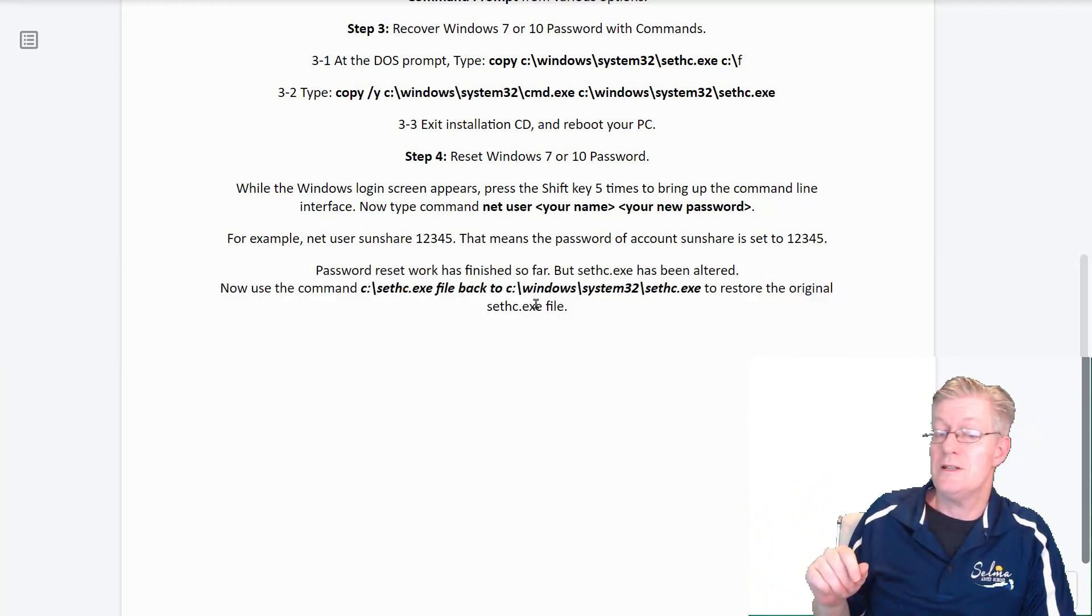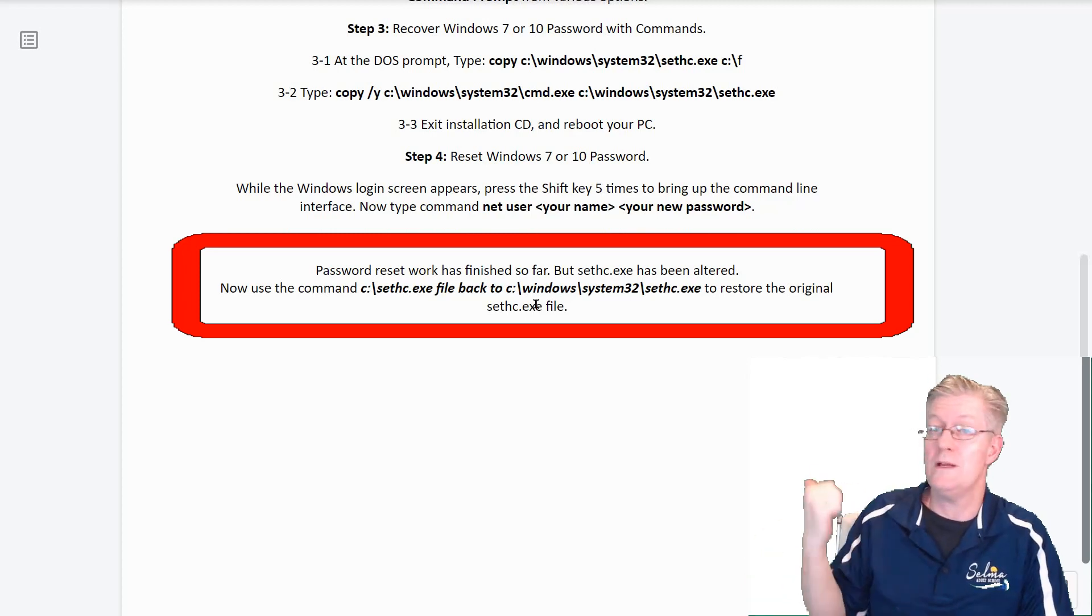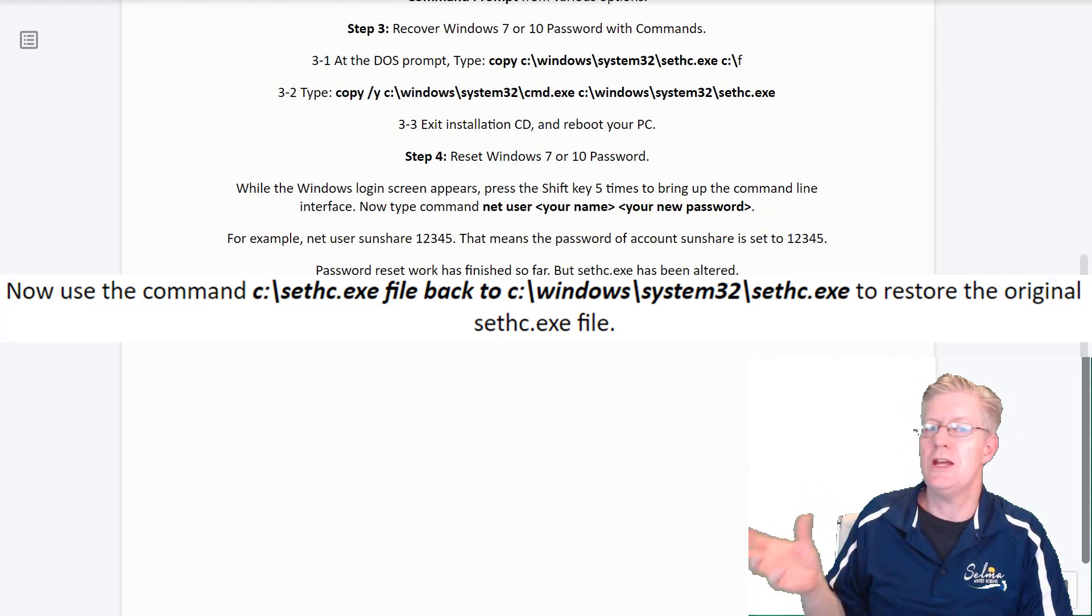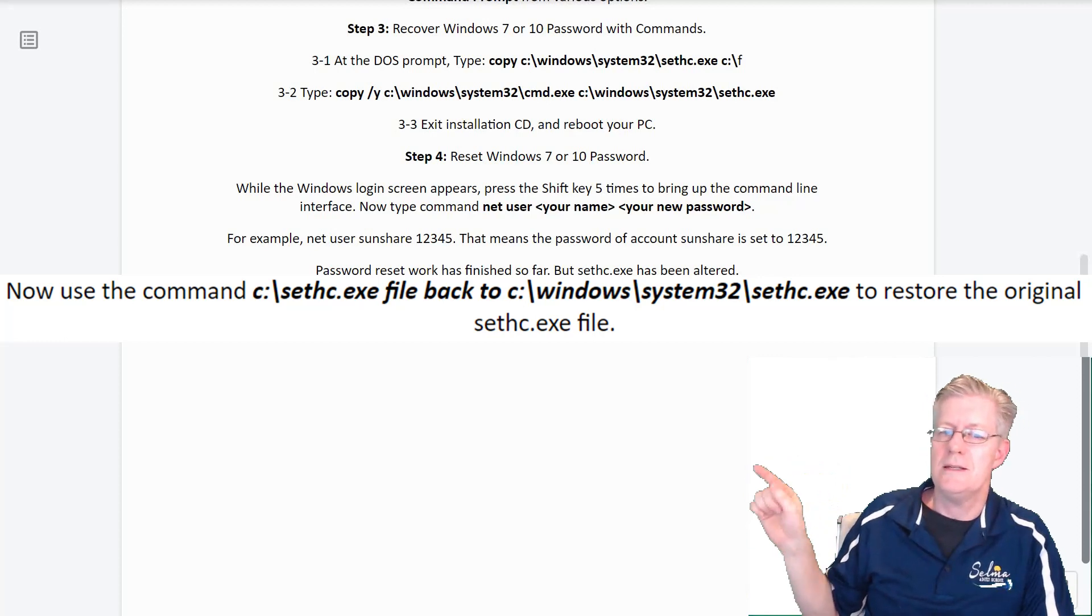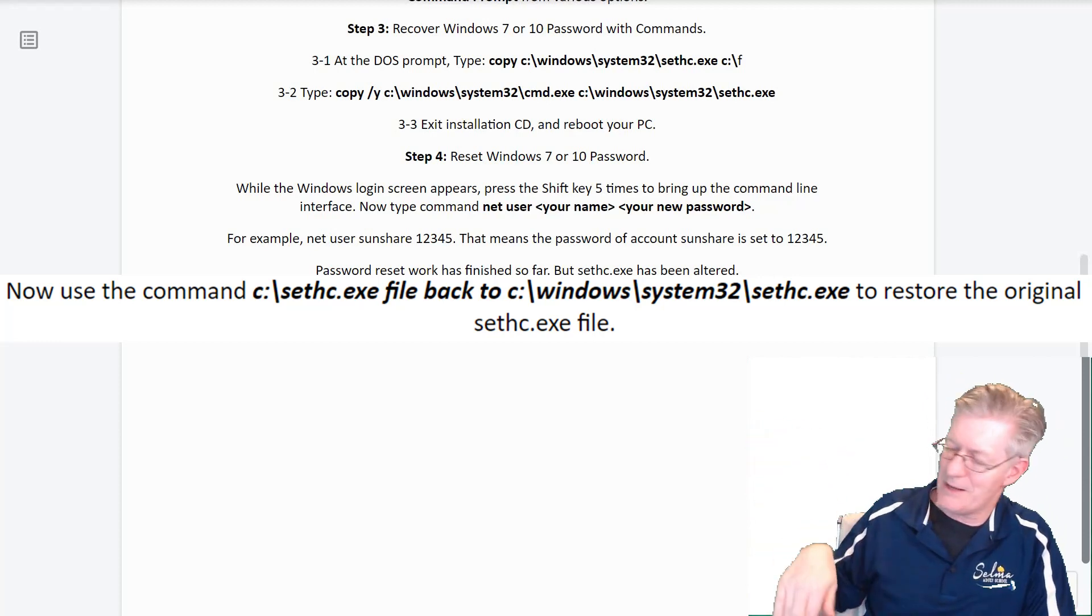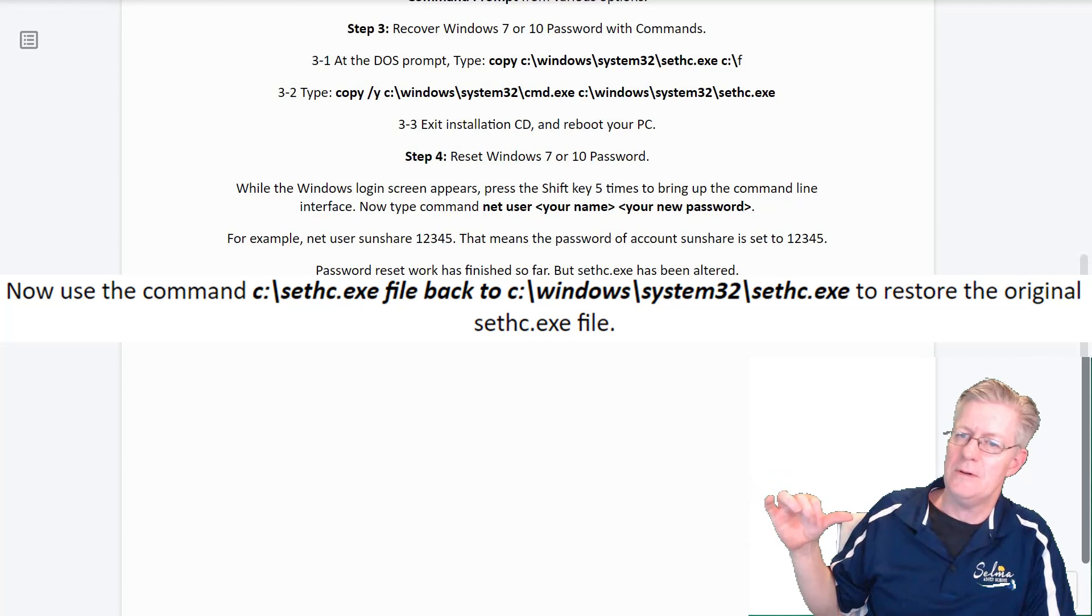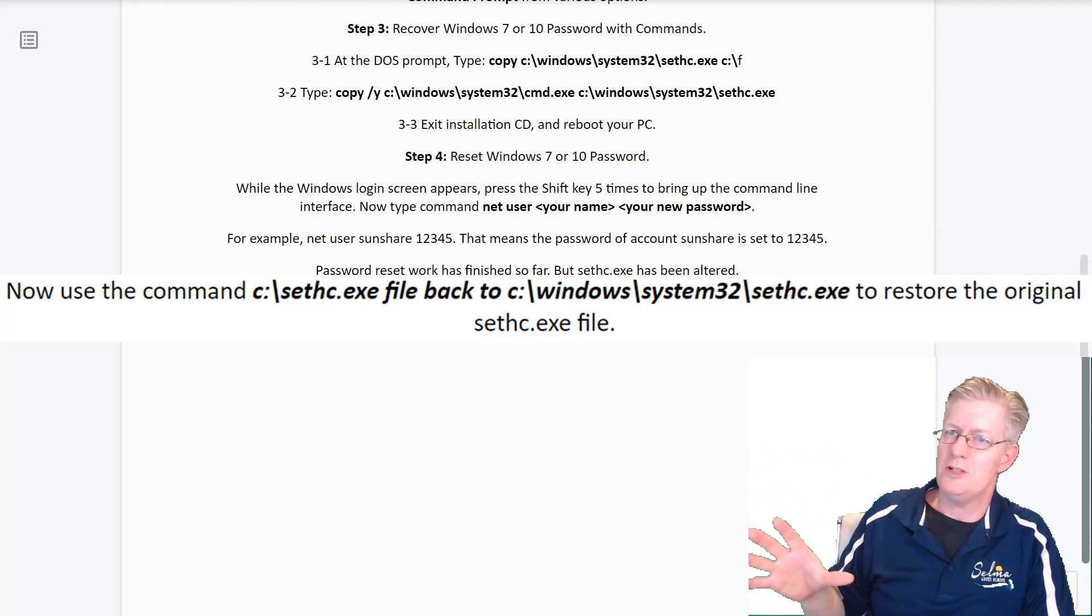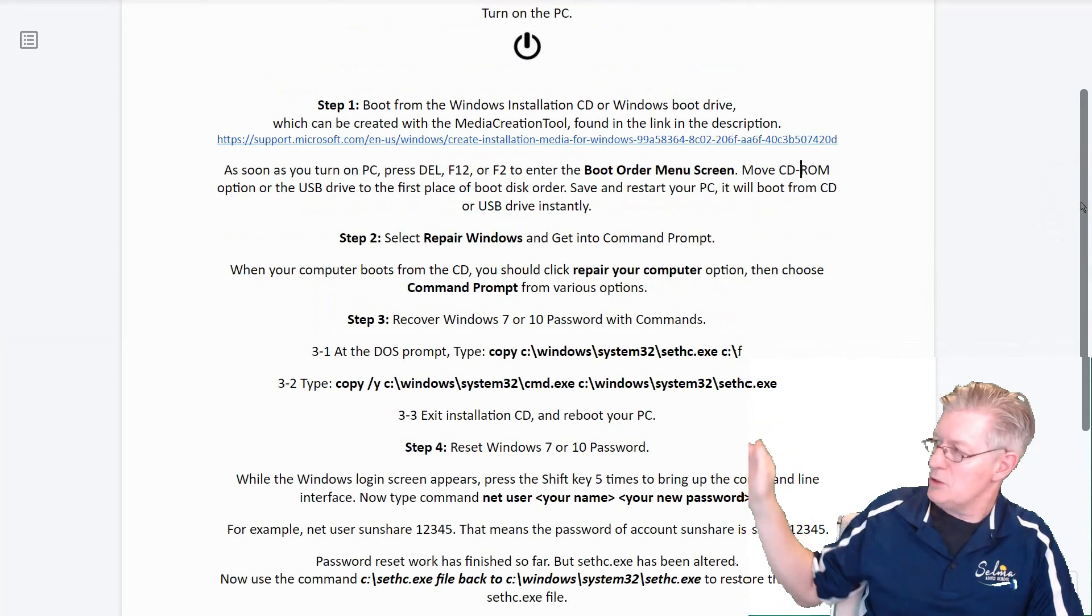Next, password reset work has finished so far. But the sethc.exe has been altered by what we did at the beginning of the lesson. So what we're going to need to do is actually change that back. Now use the command in the command line there. C colon and backslash. I have it written right there for us. I'll have that again copied like all the others down in the description. You'll type that in and then hit the enter key. What this will do is restore the original sethc file so your password won't be changed again there.